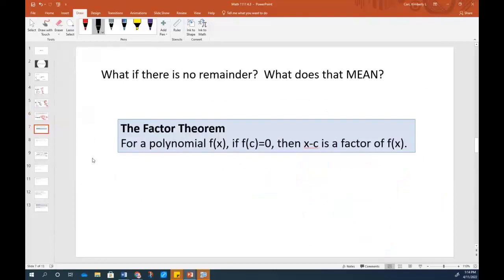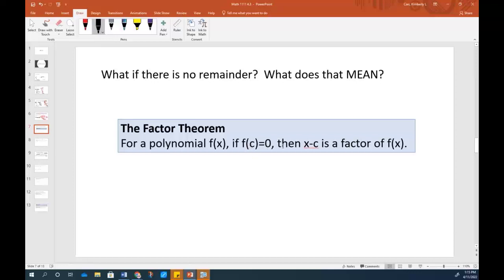Now, if there is no remainder, in grade school we would say it divides in there evenly — even though the numbers don't have to be even. We can take some odd numbers, divide them, and say it goes in there evenly. What that really means is it's a factor. And if it's a factor, the remainder will be 0. And if the remainder is 0, then from the remainder theorem, we can plug in the number and it would make it equal 0. So if you can plug in a number and it equals 0, then x minus that number is a factor.